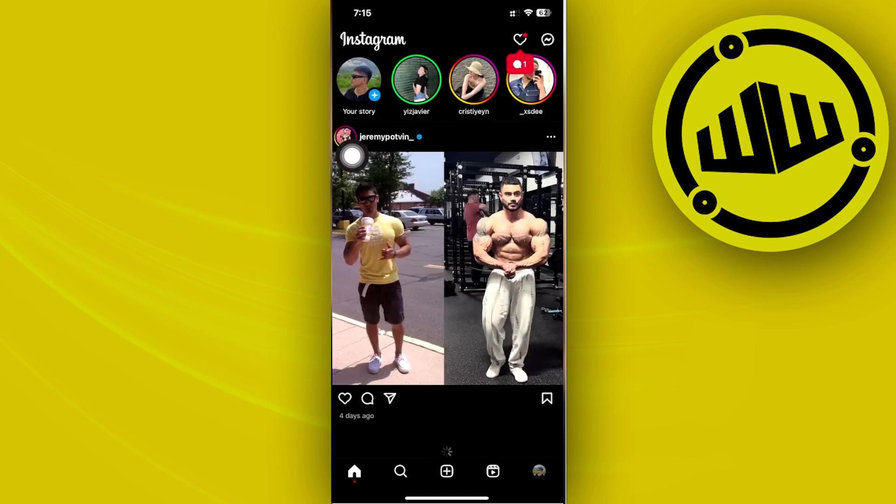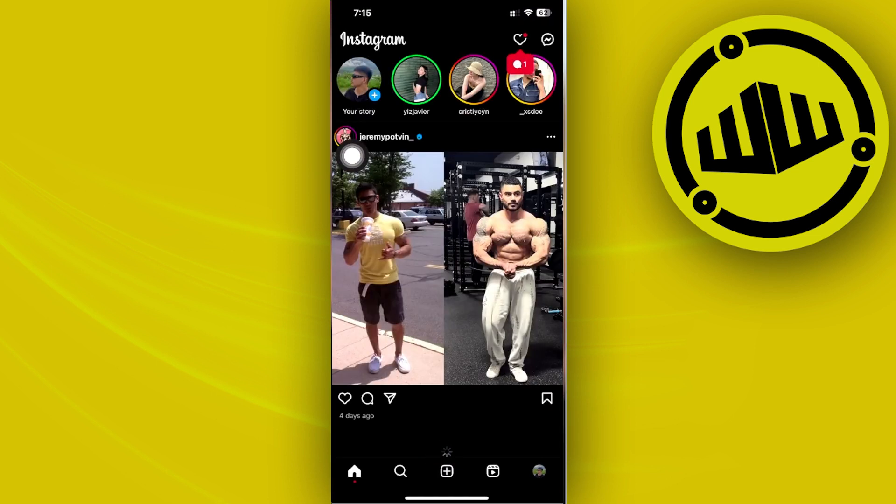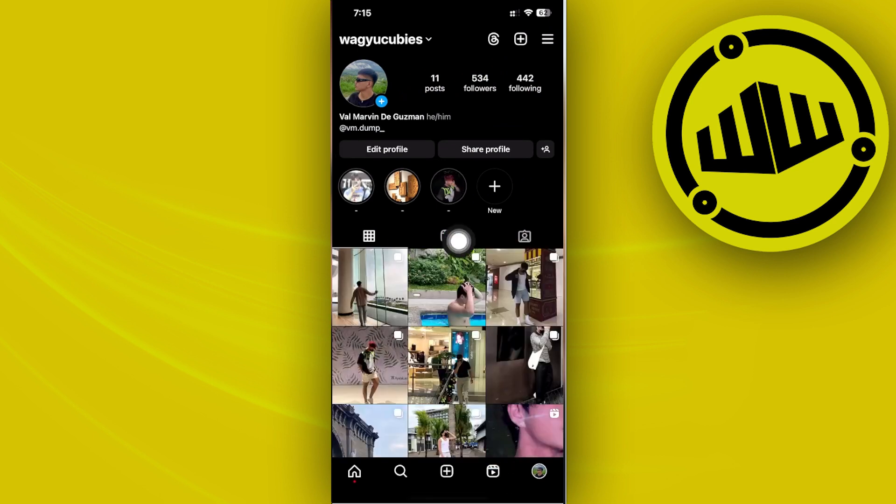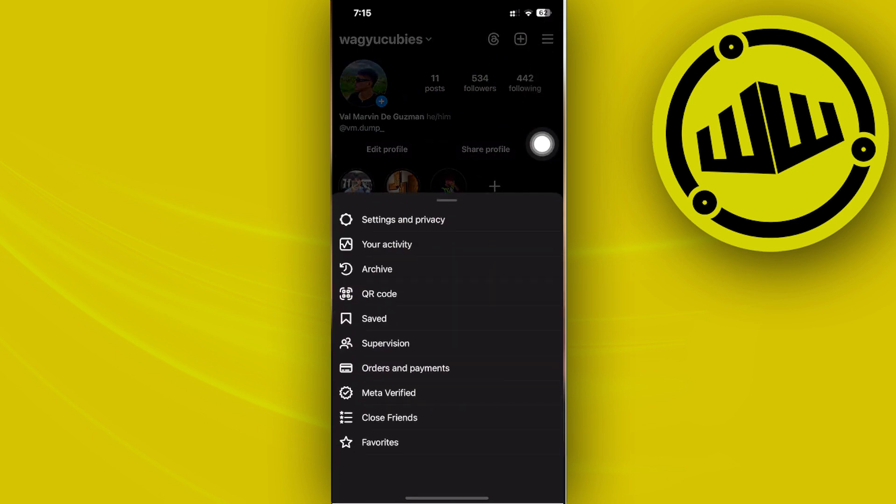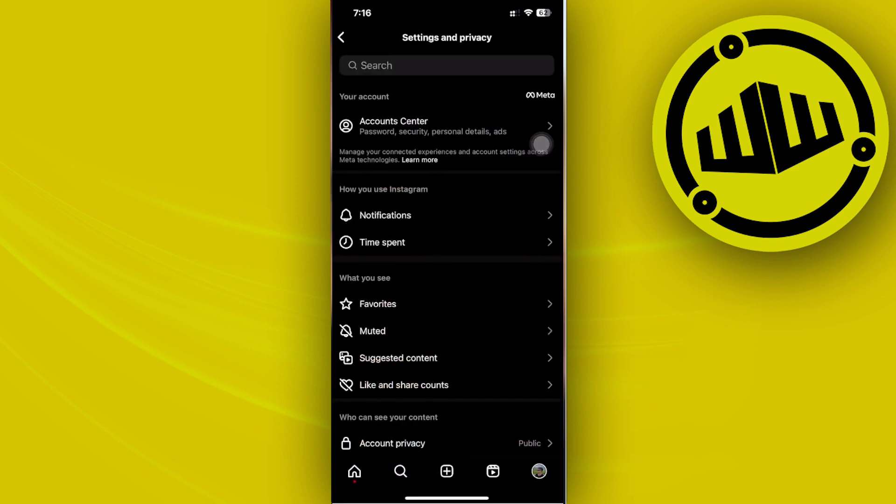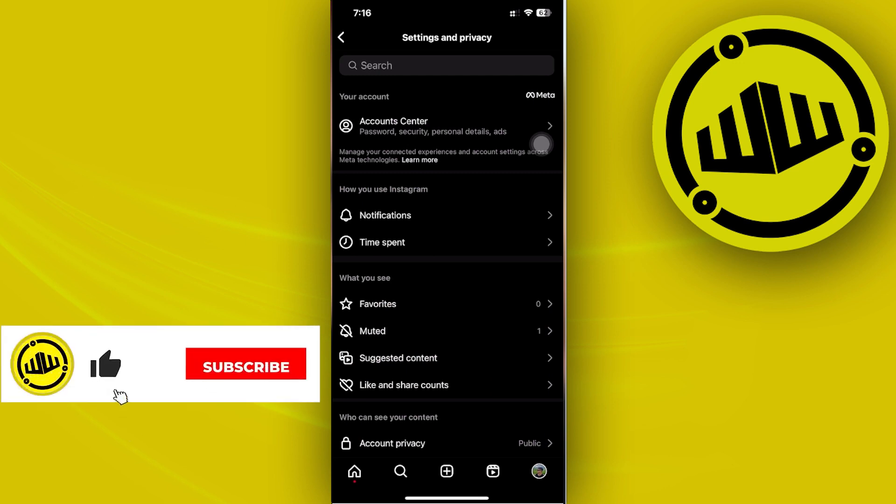Launch the Instagram application and then from here tap on your profile in the lower corner. Tap on your three lines in the top right, and there you should have the option to access your settings and privacy. Just tap on Settings and Privacy and I want you to go to your Account Center.